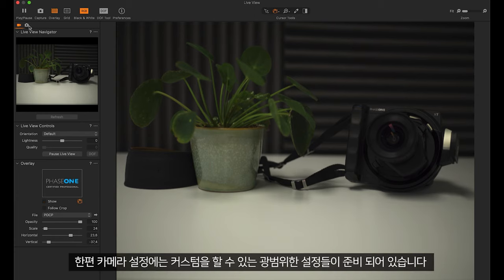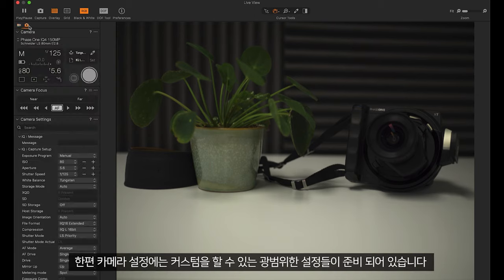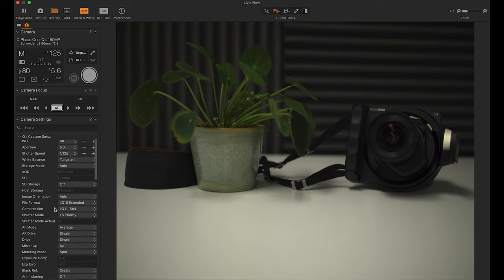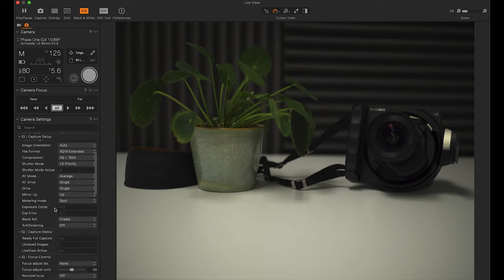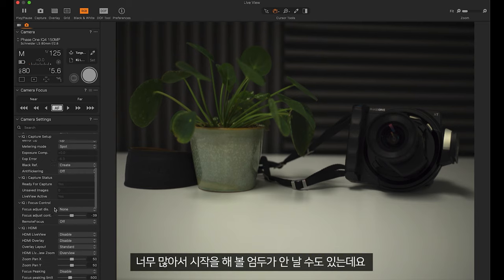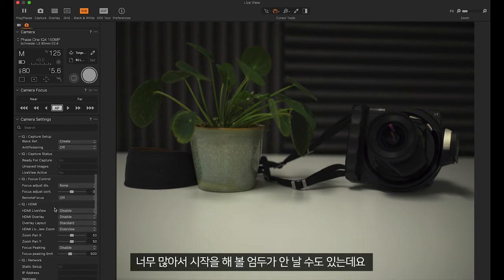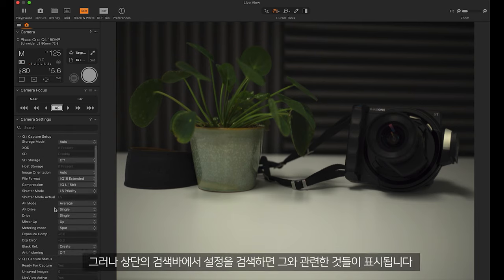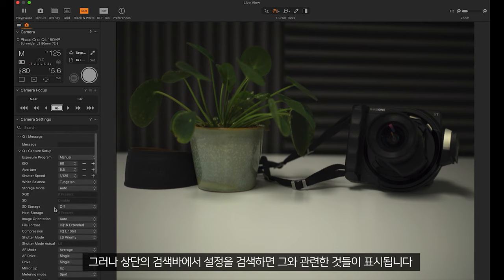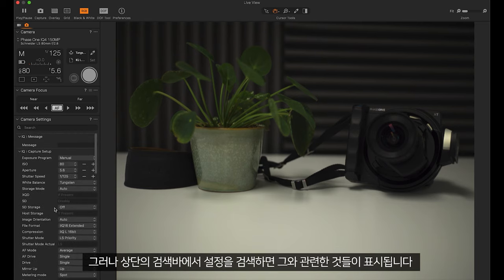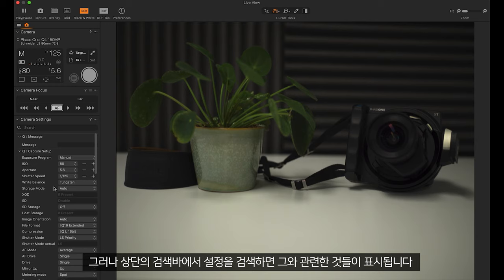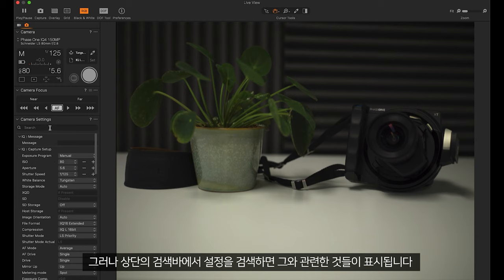Under the camera settings we have an extensive set of settings which can all be customized. This can look a little overwhelming to start with, however we can search for our settings in the top search bar and it will show only the relevant settings.